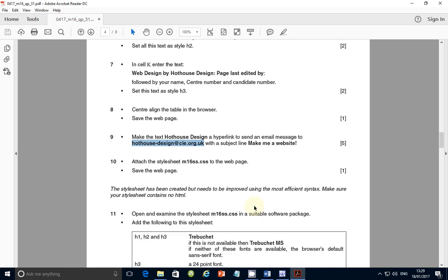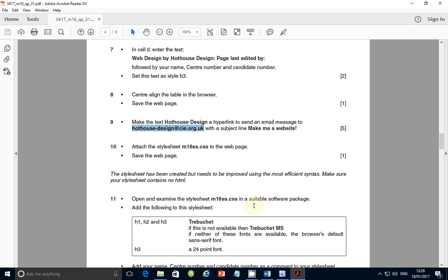I'm going to pause this video here and continue in the next video looking at the style sheet in step number eleven. We'll go through the remaining steps and see how far we can get. I'll see you in the next video shortly.